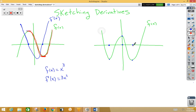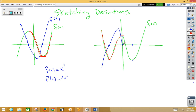Initially, the original function is decreasing, which means negative slopes. If we're having negative slopes, we should be below the x-axis heading to zero. Then we're at zero, and now we're increasing, and then returning to zero. So we're above the x-axis, turning, and coming back to zero. Our slopes are zero, negative, returning back to zero.